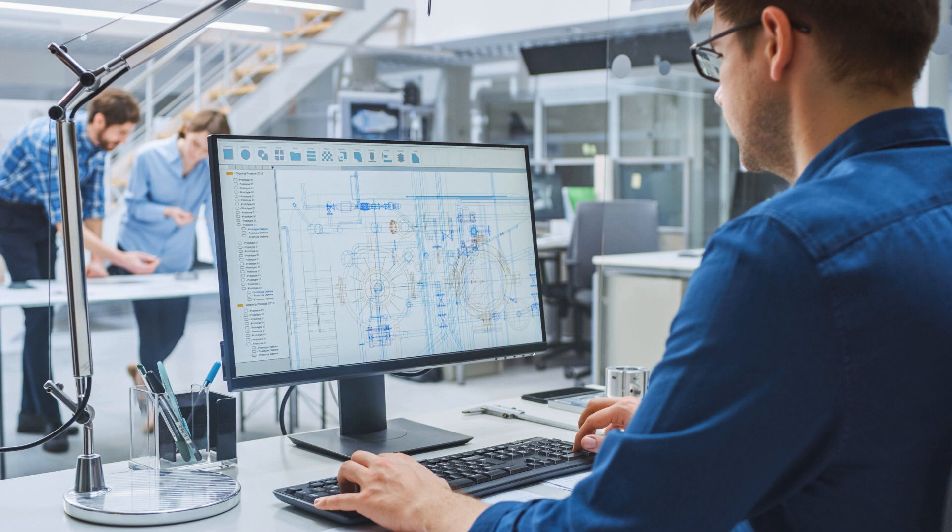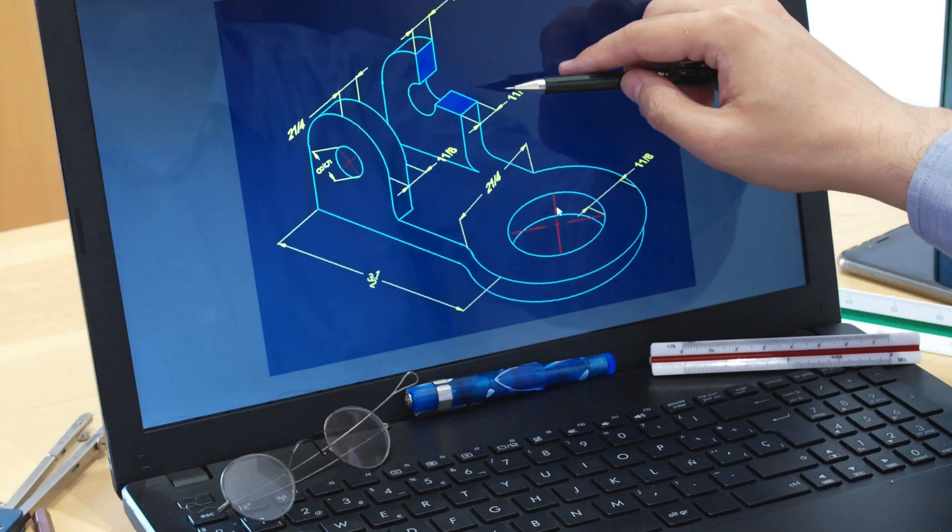With its comprehensive curriculum and experienced faculty, Cherry Institute provides students with a solid foundation in SolidWorks and equips them with the necessary skills to excel in the field.